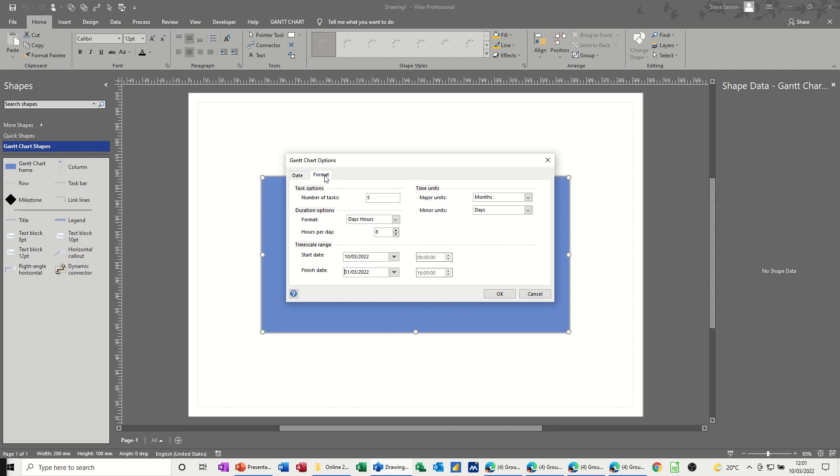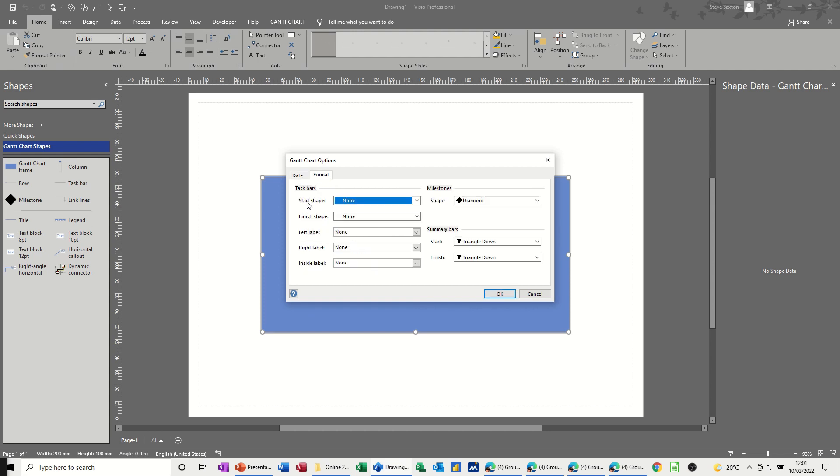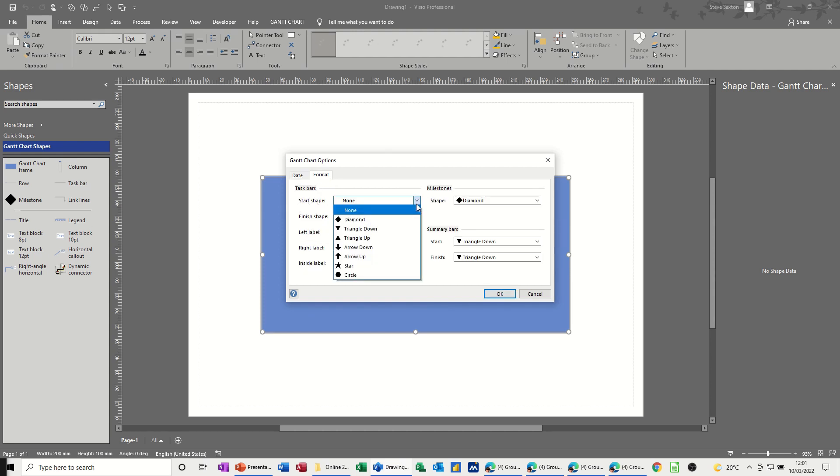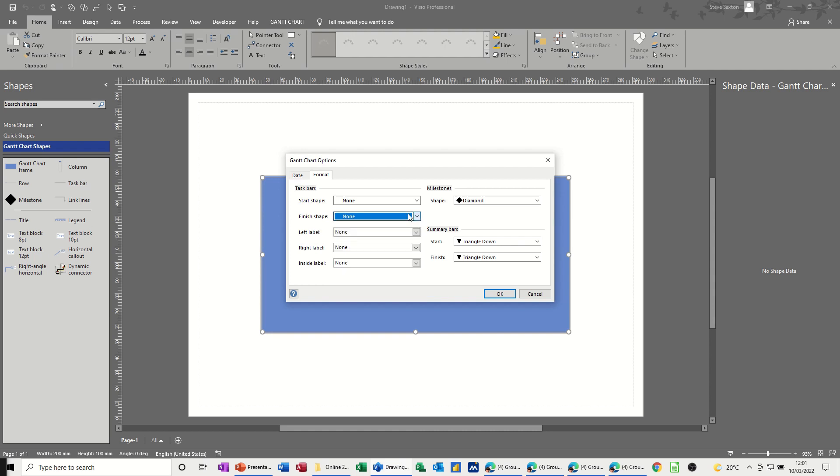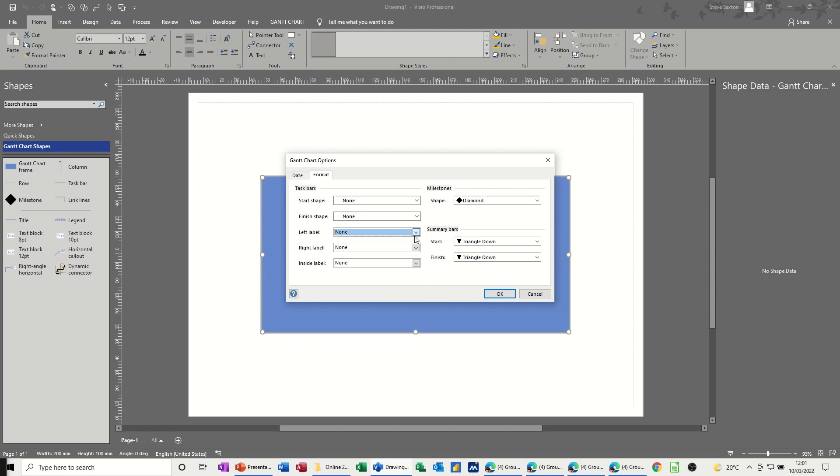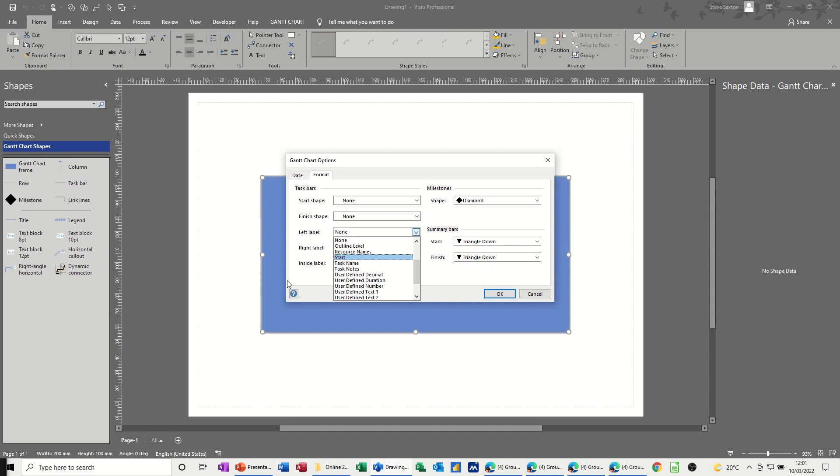If I go into format, you can see how you can change, if you so wish, how the format on the Gantt chart itself appears. So at the moment, it's set to none, there's no shape, style if you like, and then you've got label options. If you want to have those on the Gantt chart itself, remember there's going to be a task list. And then you might want the task name on the Gantt chart.